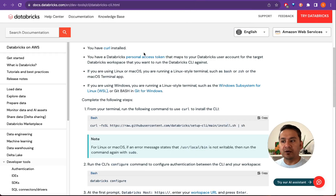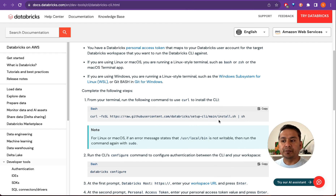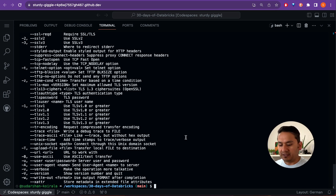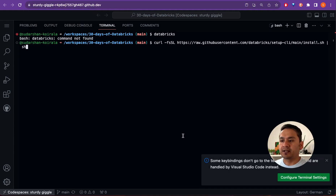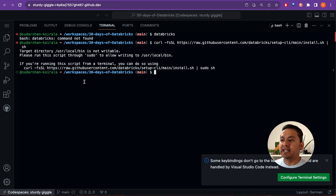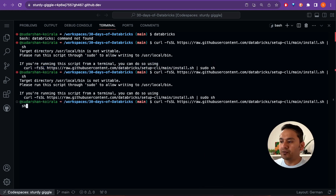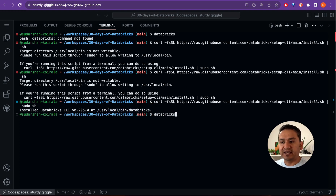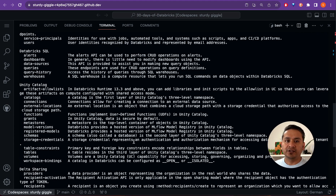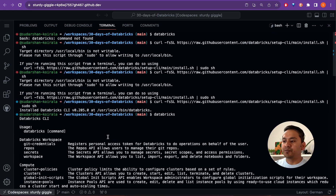What we need to do now is copy the install command from the documentation. If I go to the terminal and run 'databricks', it says command not found, meaning it is not installed. If I paste the install command and run it, it will throw an error because it needs sudo rights. So just add sudo before the command and enter. It will install — Databricks CLI version 0.205 — and show the location where it is installed. Running 'databricks' again confirms it is installed and shows all available information.